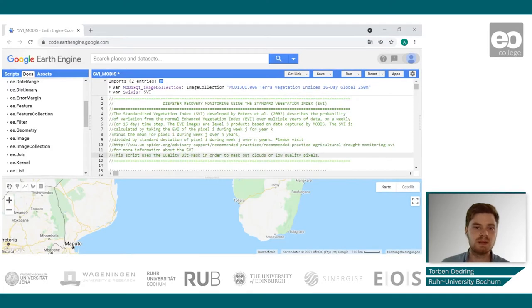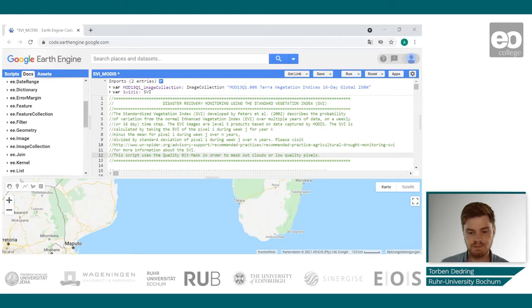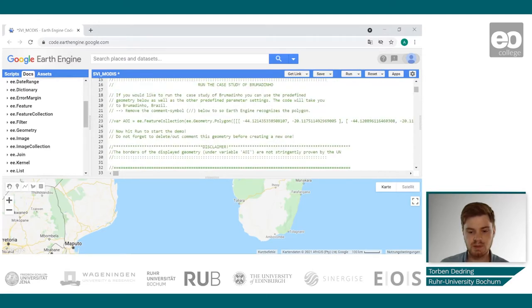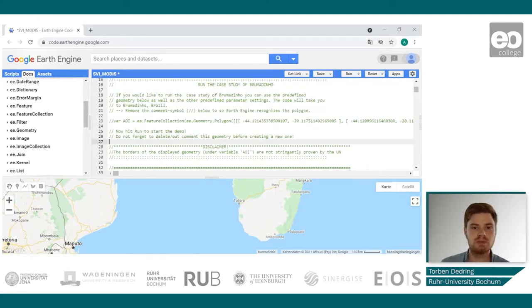This script is based on the script provided by UN-Spider, but we applied some minor changes to it. I will go through the setup process of this script and briefly describe some of its basic functions.